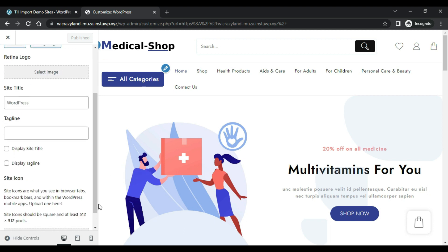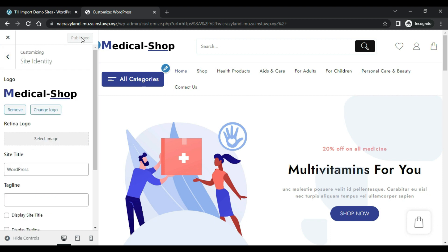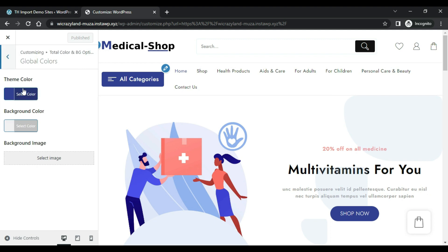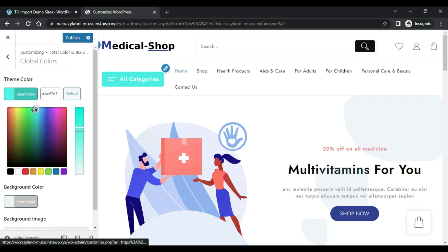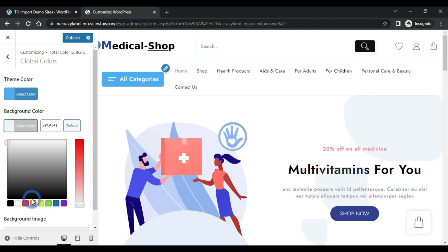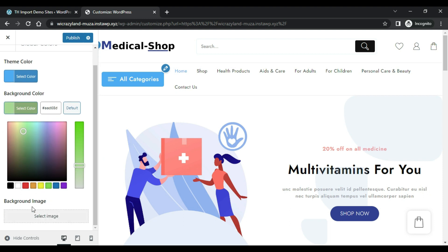You can change the icon from here — tick on this and publish. You can change the theme color from here and change the color of the website according to your brand color. You can also change the background color.